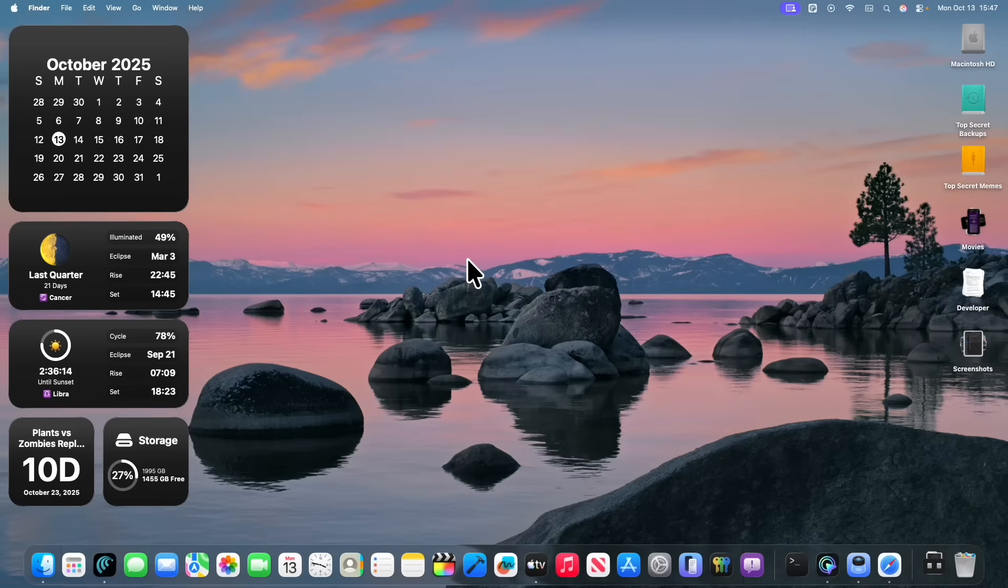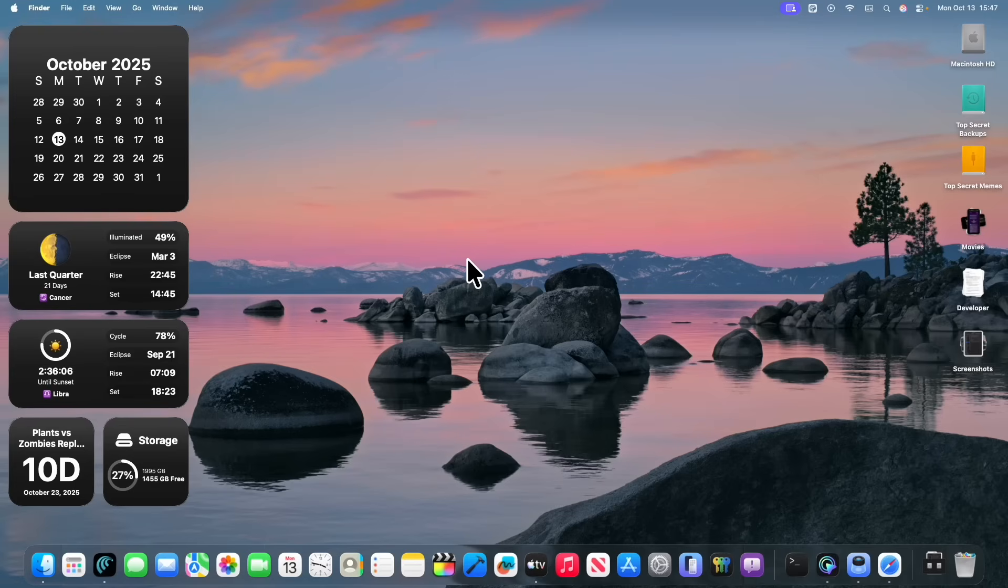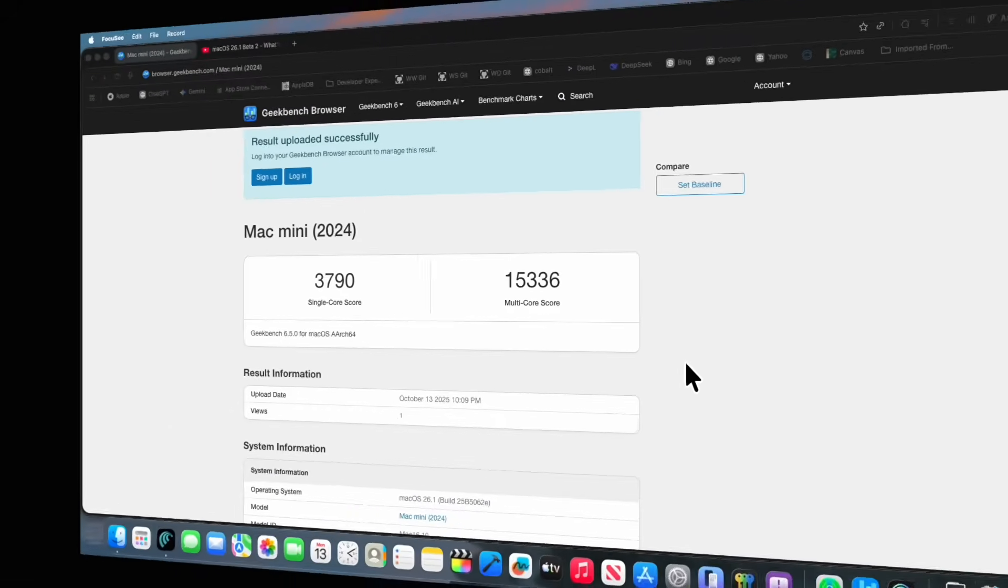Now obviously there's a dip there from when I updated, but it went pretty much back to normal right after the update. But now I'm going to run a quick Geekbench test to see how well macOS Tahoe 26.1 beta 3 compares to beta 2.